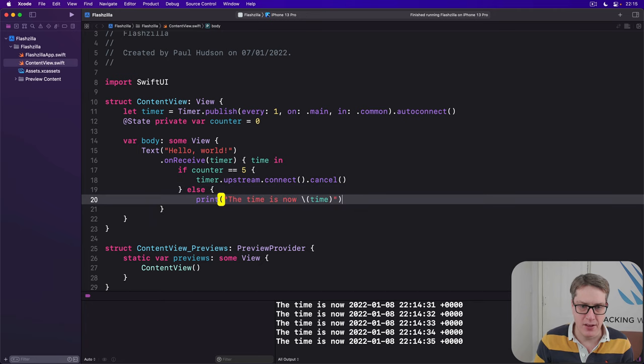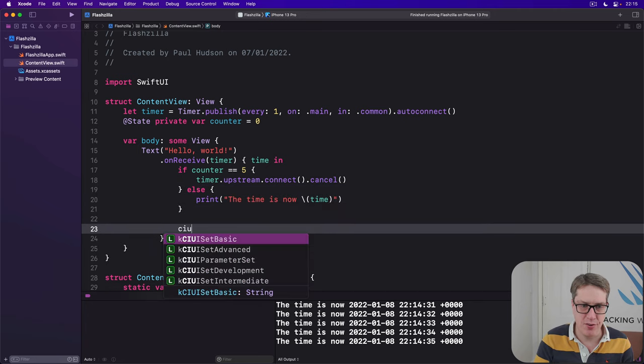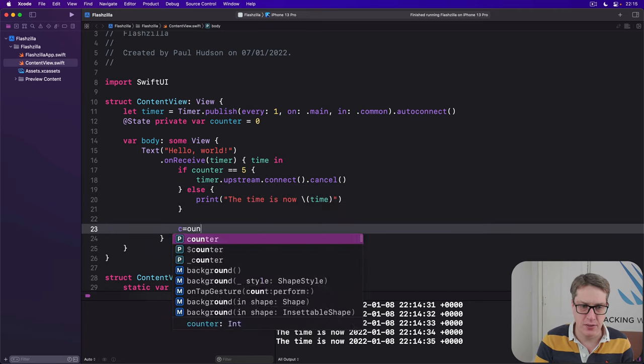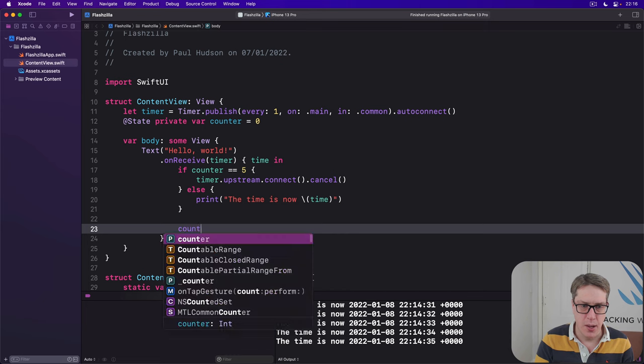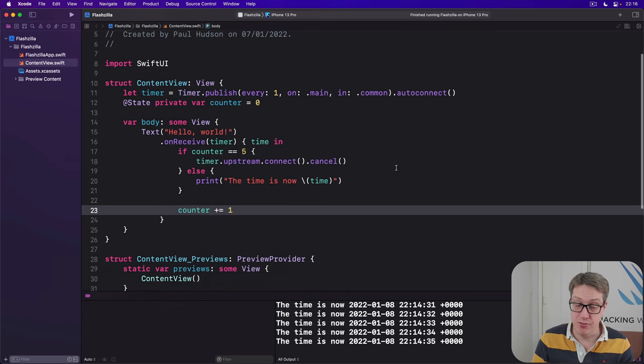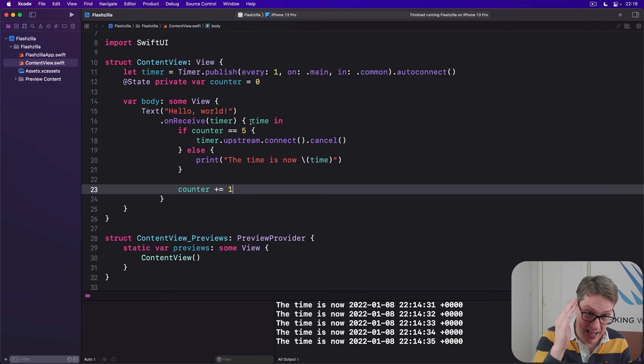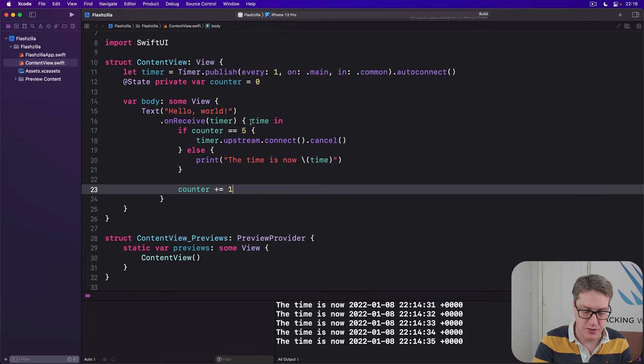Otherwise, print out the timer is now time. And every time, do counter plus equals one. So it will fire multiple times. When it hits counter five, then it will be cancelled.